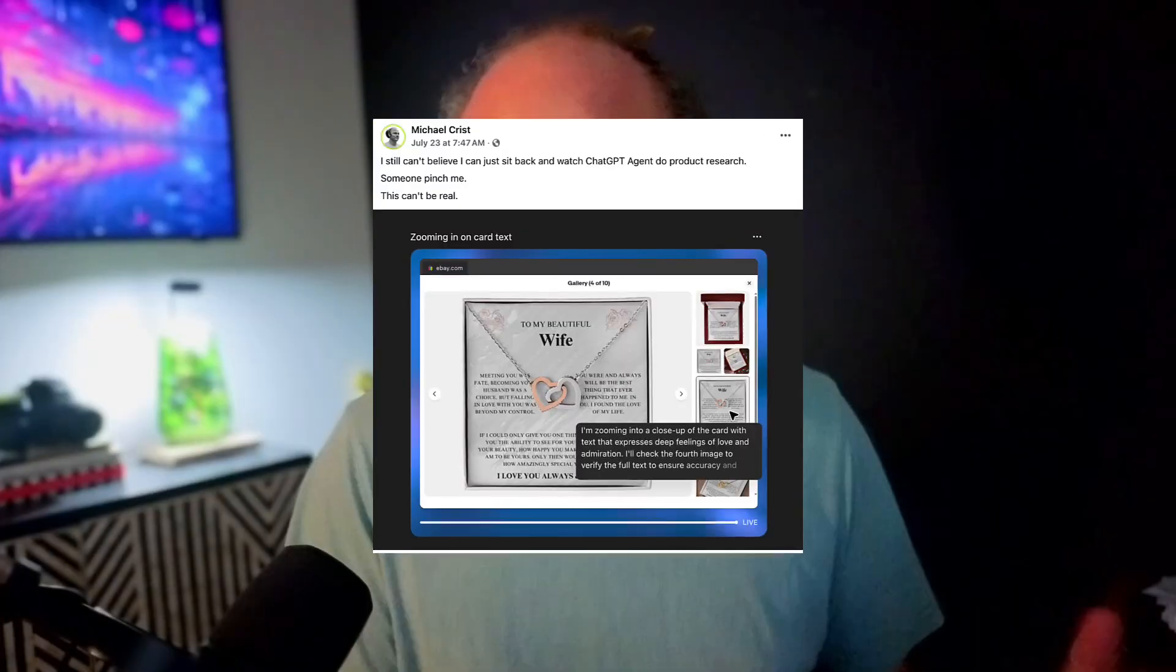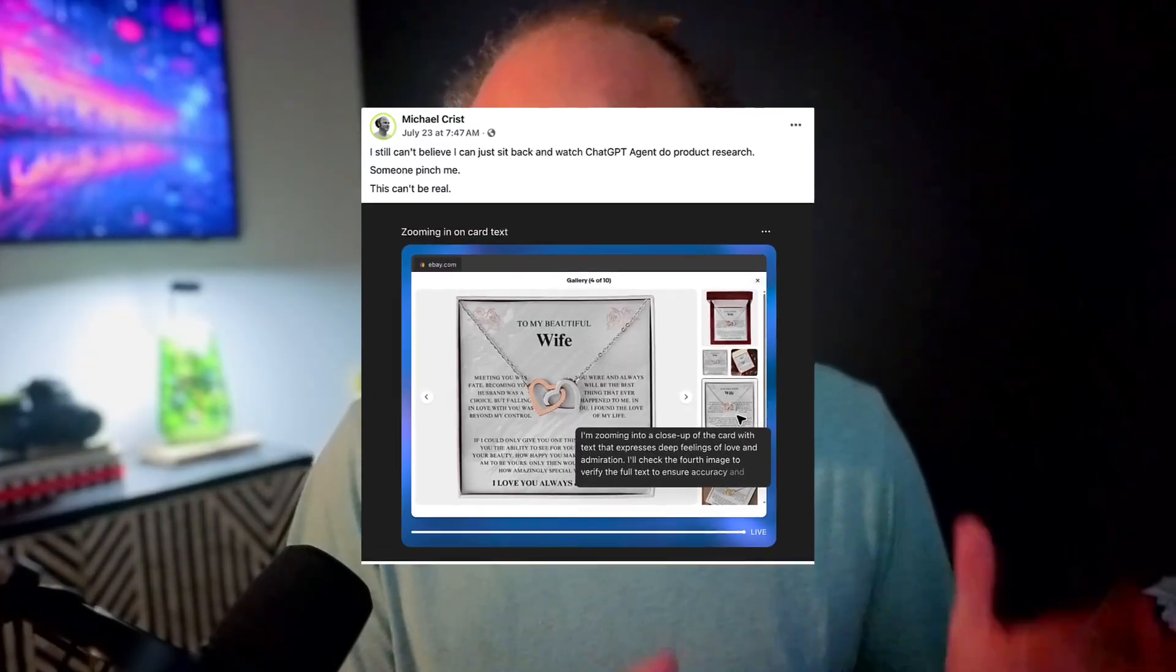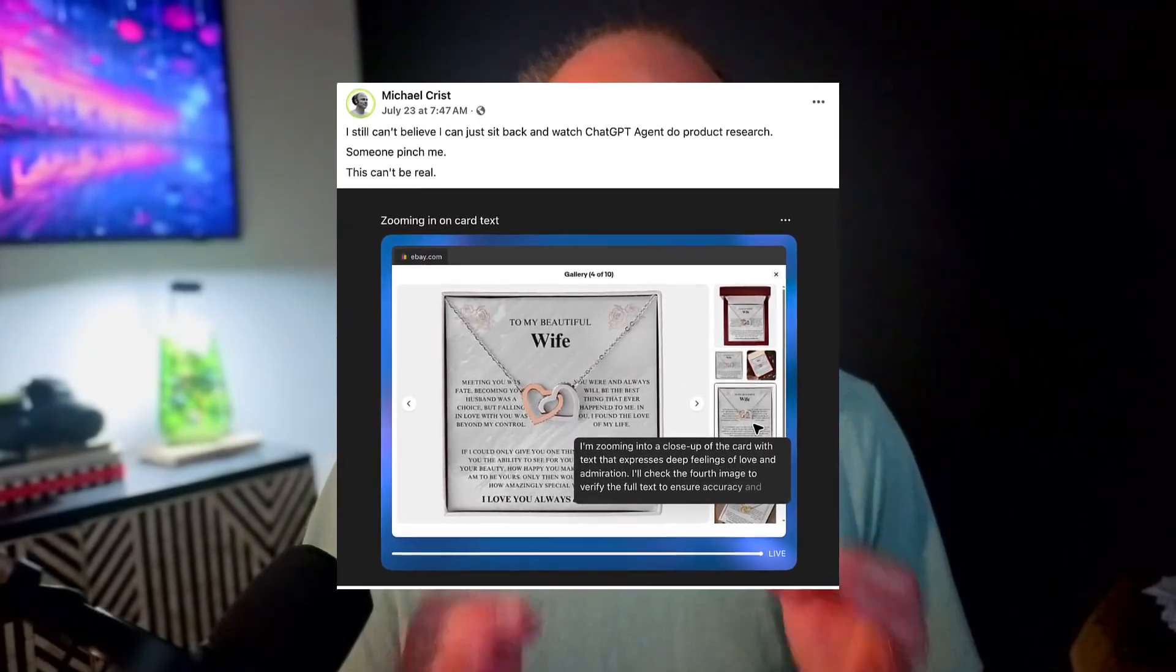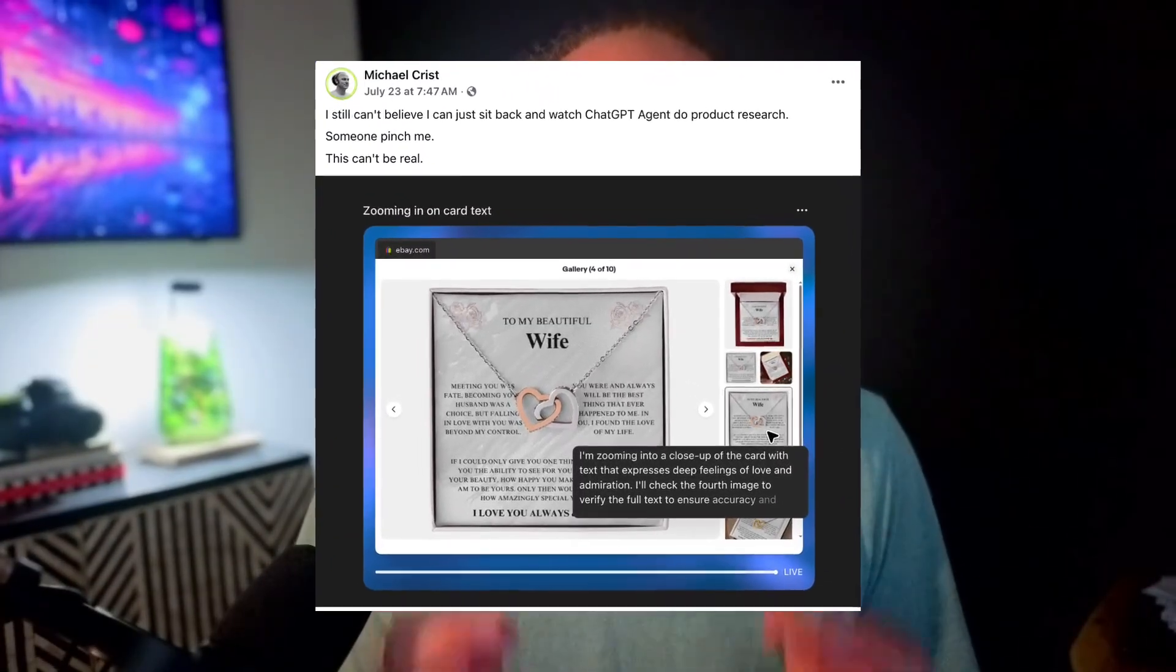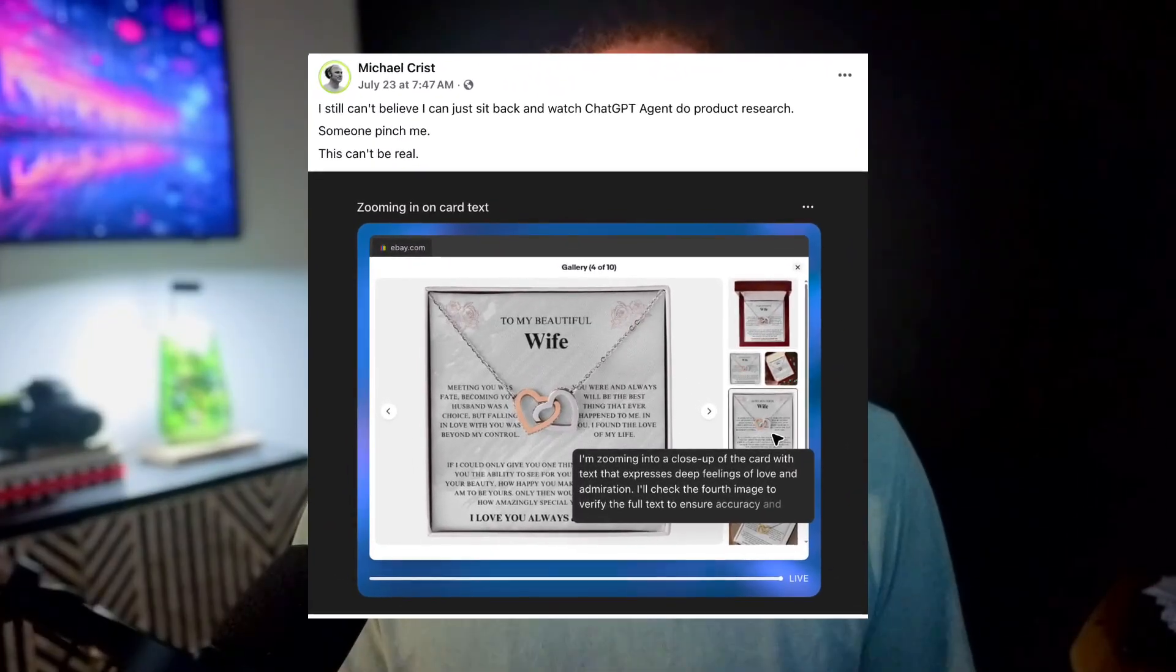I know this is something tons of people struggle with because I posted this on my Facebook page a week ago, and this post absolutely blew up. People literally couldn't believe that this was real. Well, it is real, and I'm about to prove it.